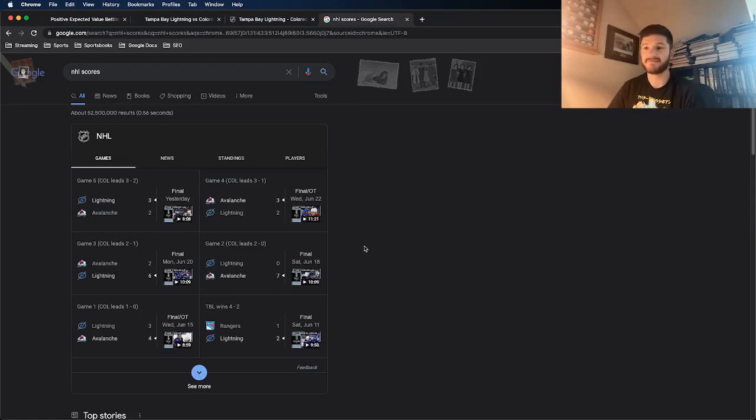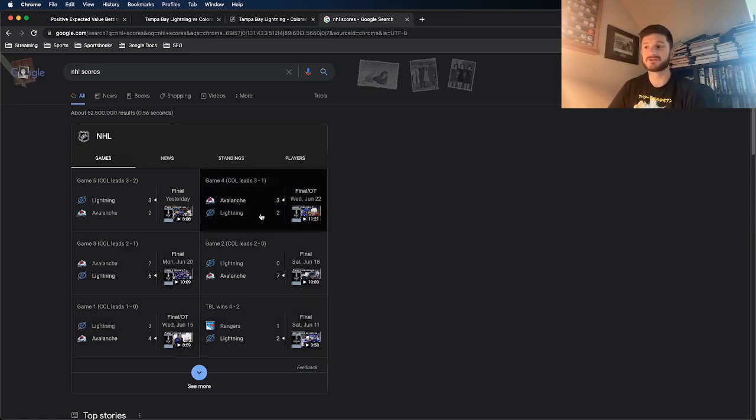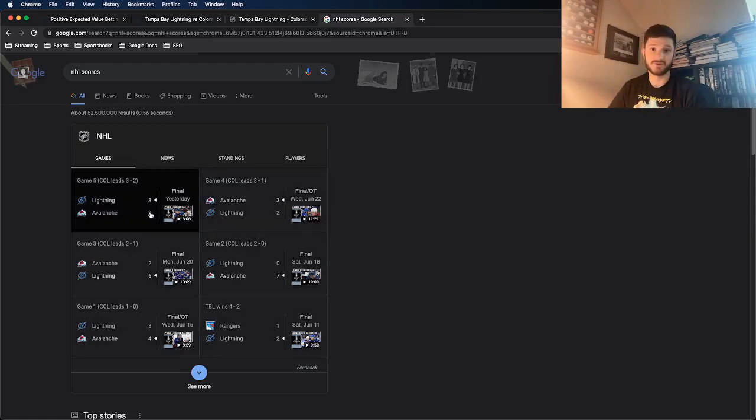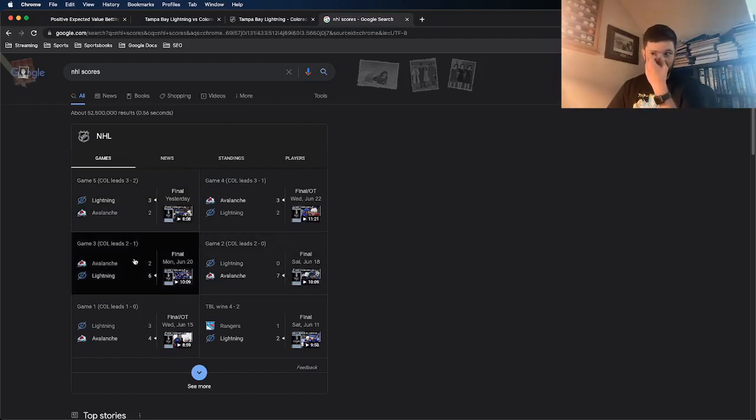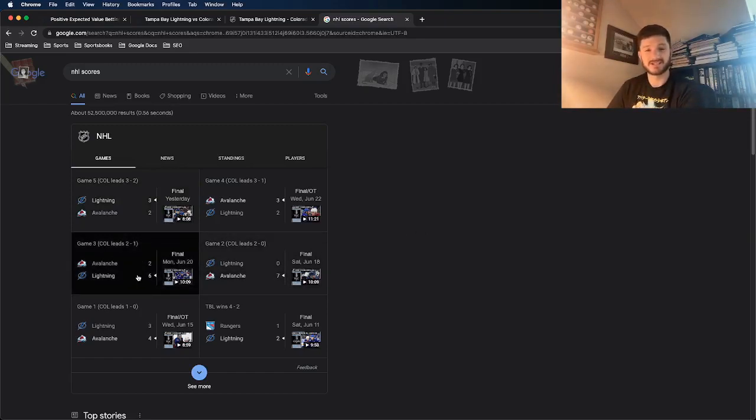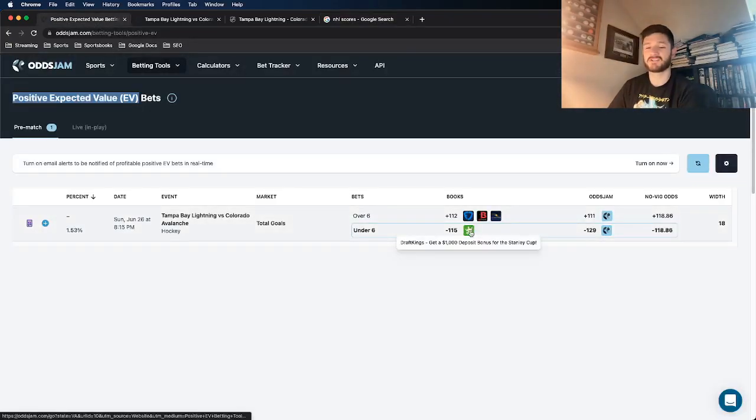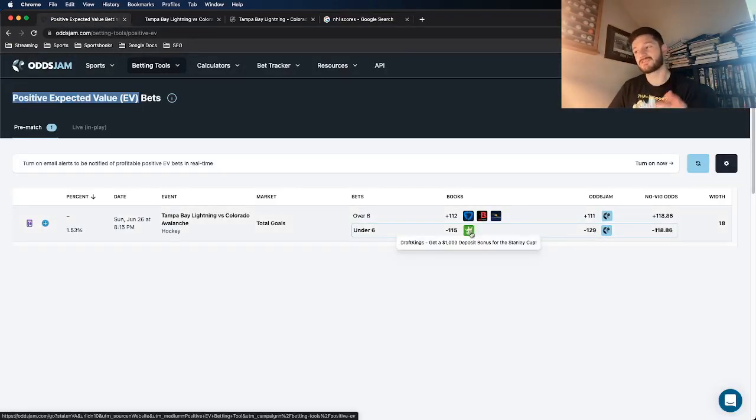He seems to have found his footing, given up two goals, three goals, two goals, in three straight games. So I don't necessarily think the Lightning have another six goal barrage in them. So getting this to go under six, I think is a really good bet.